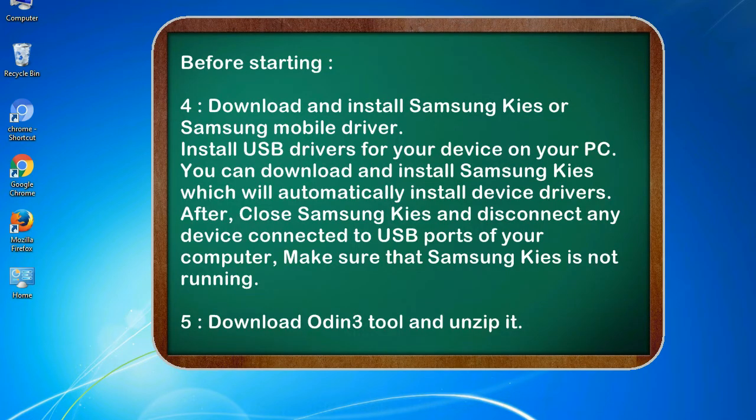4. Download and install Samsung KIES or Samsung mobile driver. Install USB drivers for your device on your PC. You can download and install Samsung KIES which will automatically install device drivers.